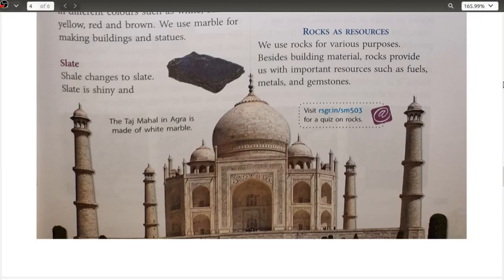We use rocks for various purposes. Besides building materials, rocks provide us with important resources such as fuels, metals, and gemstones. For example, the very famous Taj Mahal, a point of interest throughout the world, is also made up of rocks. So one of the uses of rocks is for the construction of houses, buildings, or monuments.